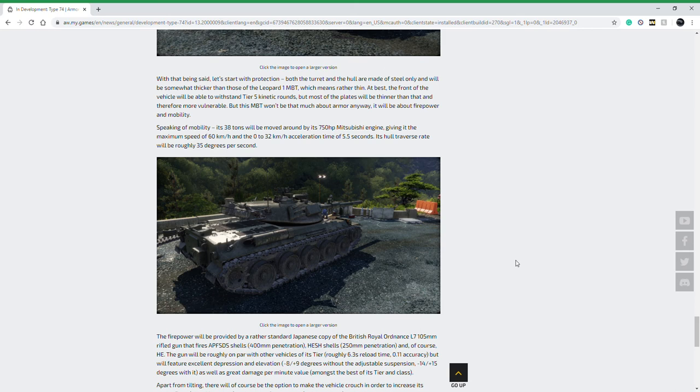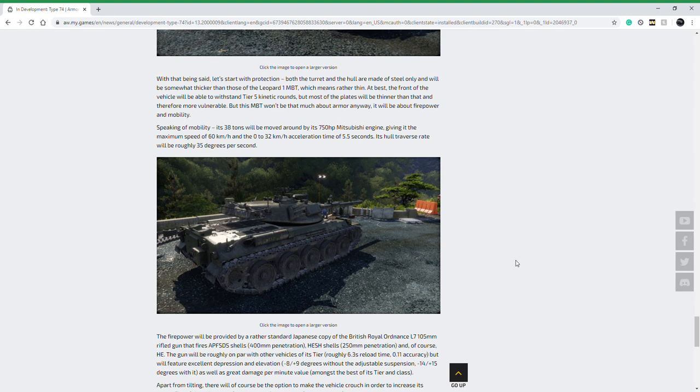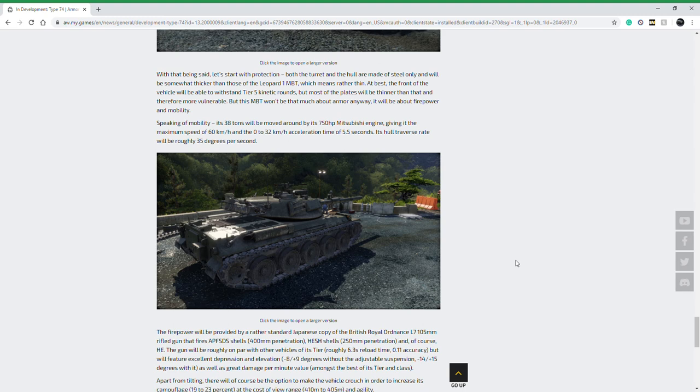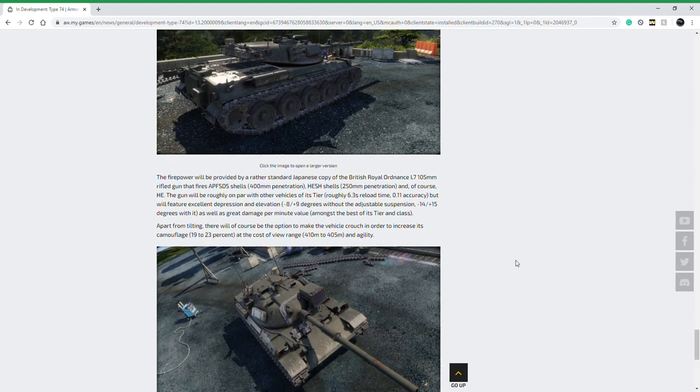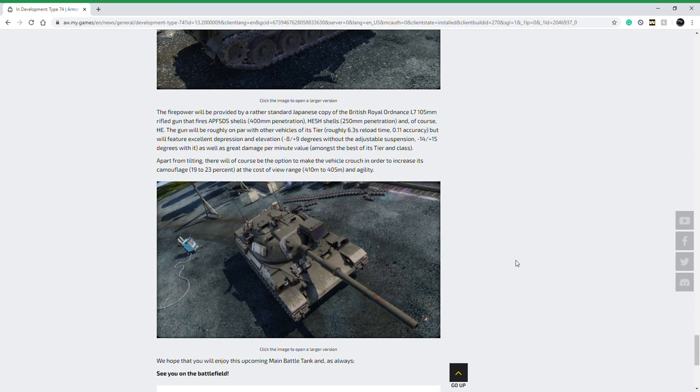Hull traverse at 35 degrees per second, so it'll actually be a little bit faster than the Leopard. Again, these numbers are going to change once it's actually in game and I'll do an in-depth review there. But that's what the Type 74 is all about: using the suspension to achieve greater protection for the vehicle.